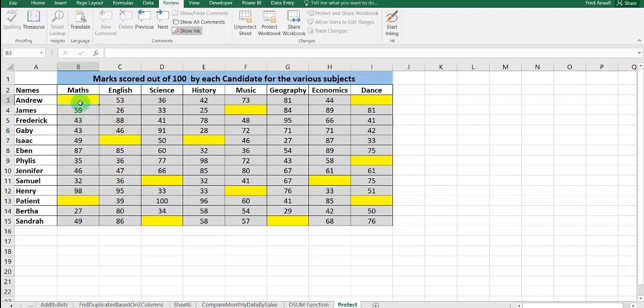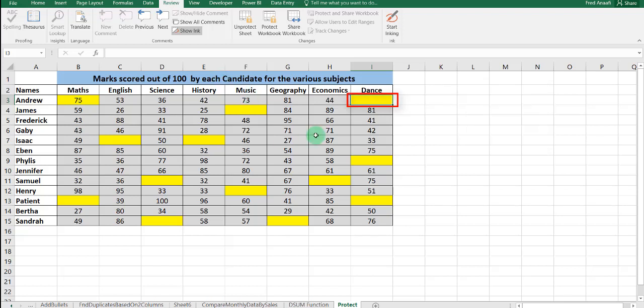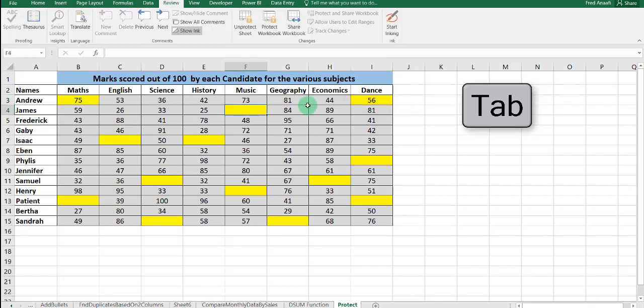Now we want to complete our data. We select for Andrew at cell A3 and do our input. Assuming Andrew had 75 for Maths, we type 75 and hit the Tab key to move to the next empty cell. Assuming for Dance, Andrew had 56, we click Tab to send us to the next one.